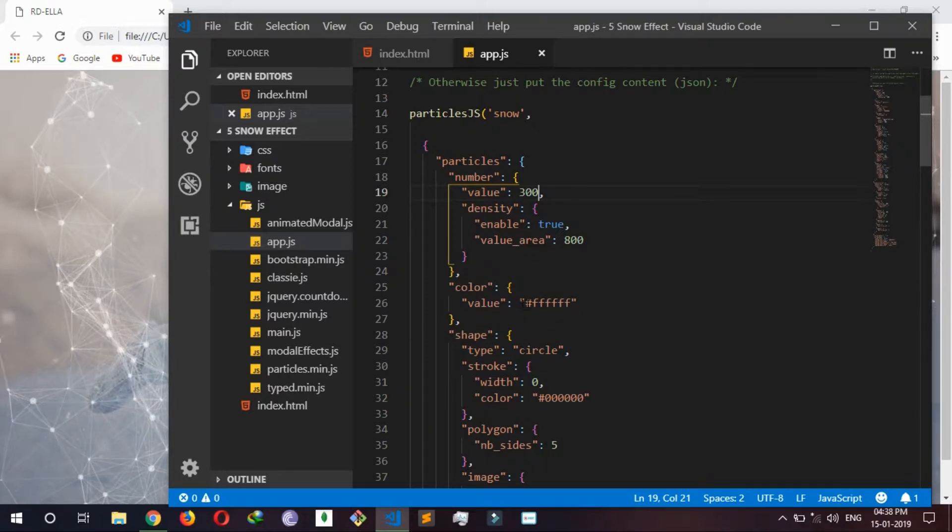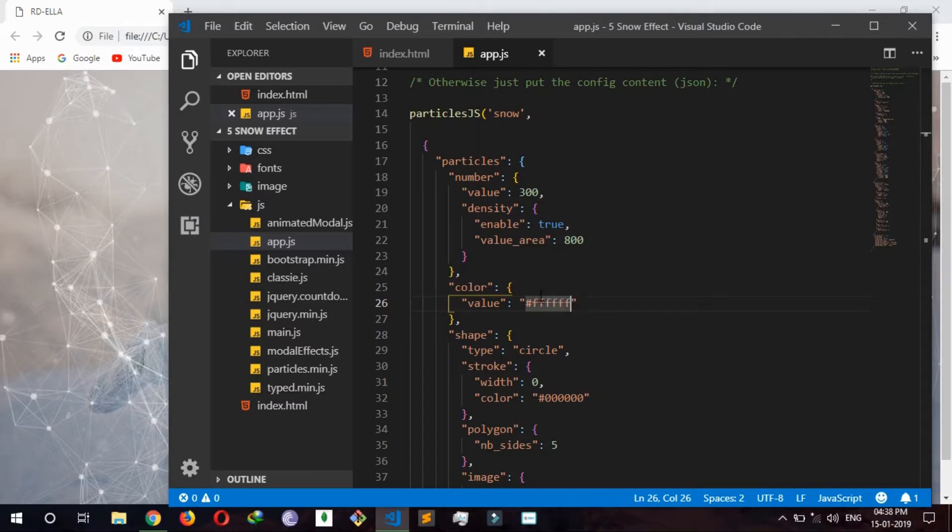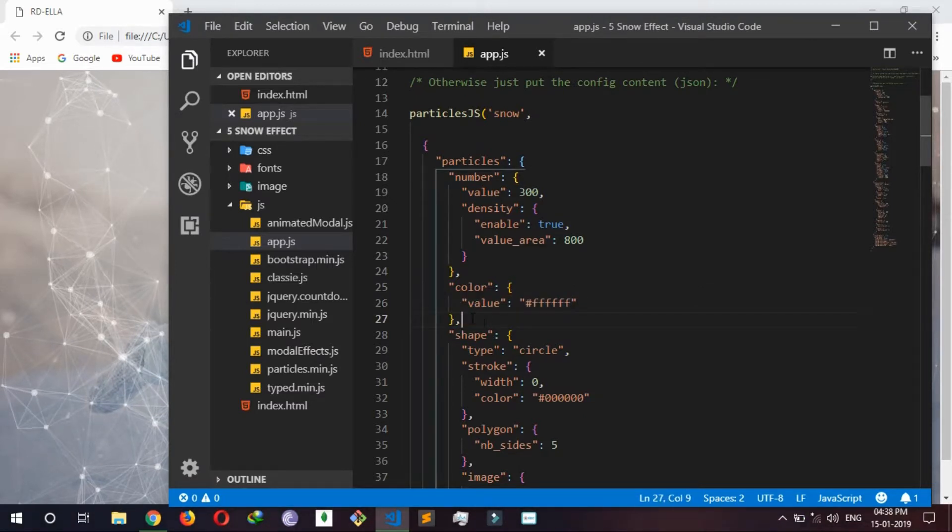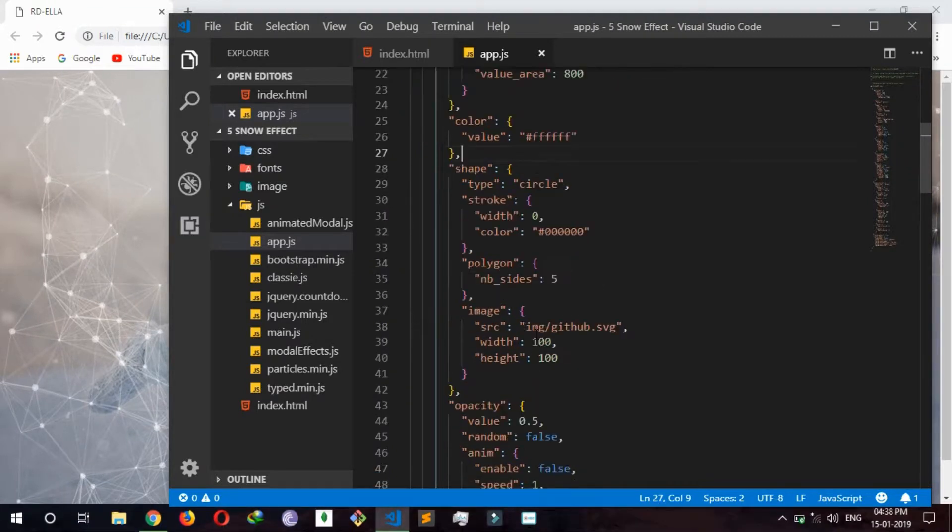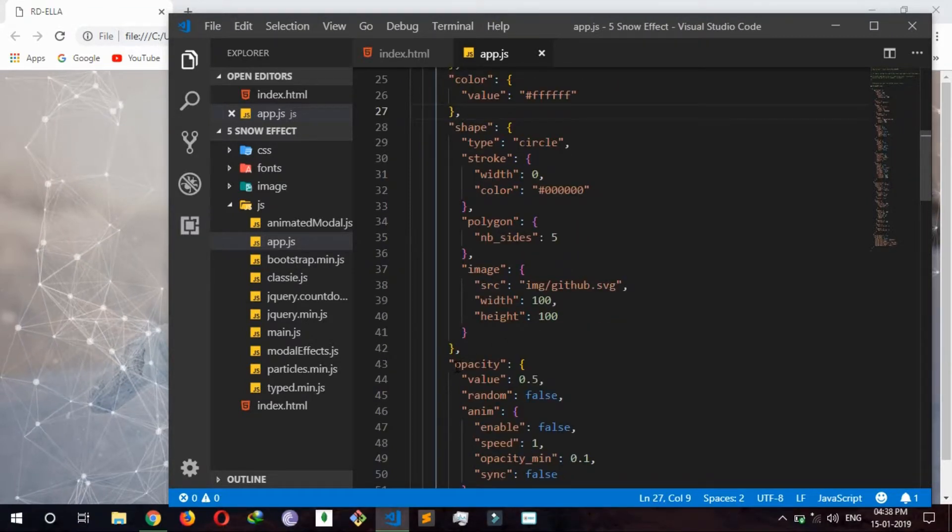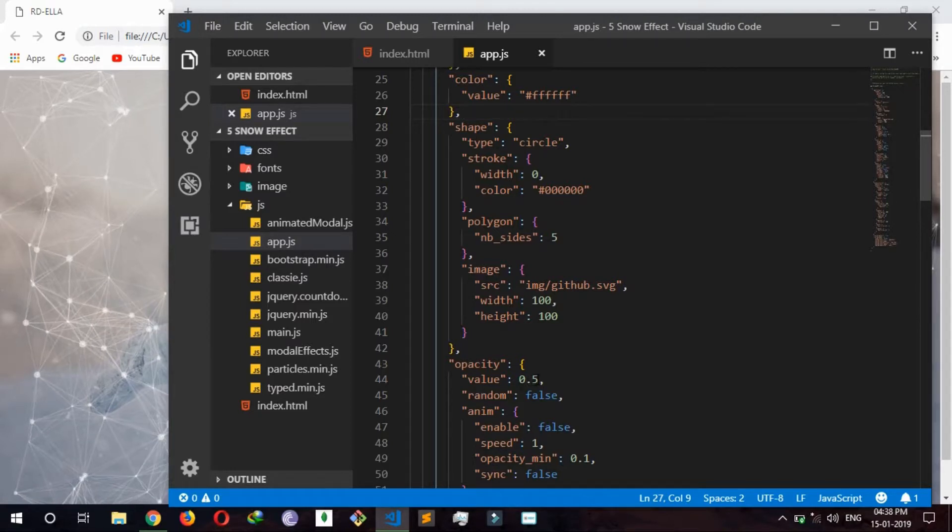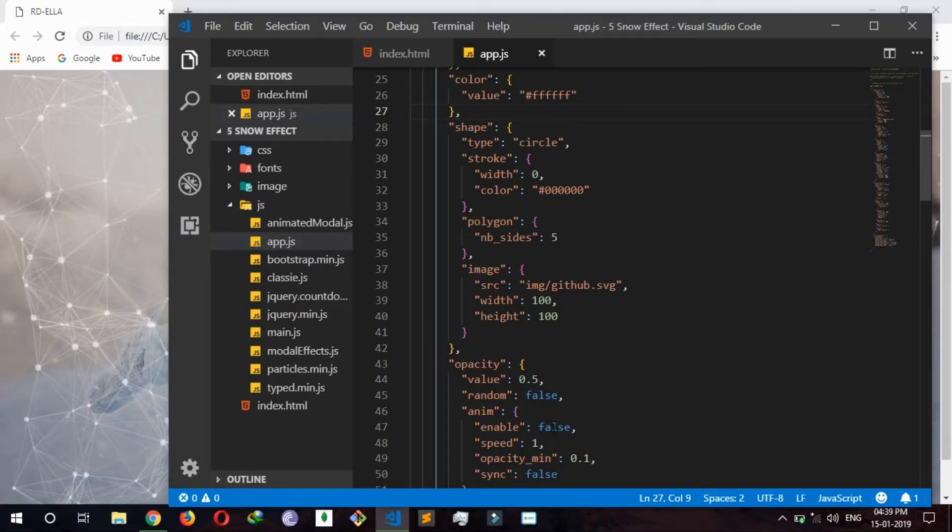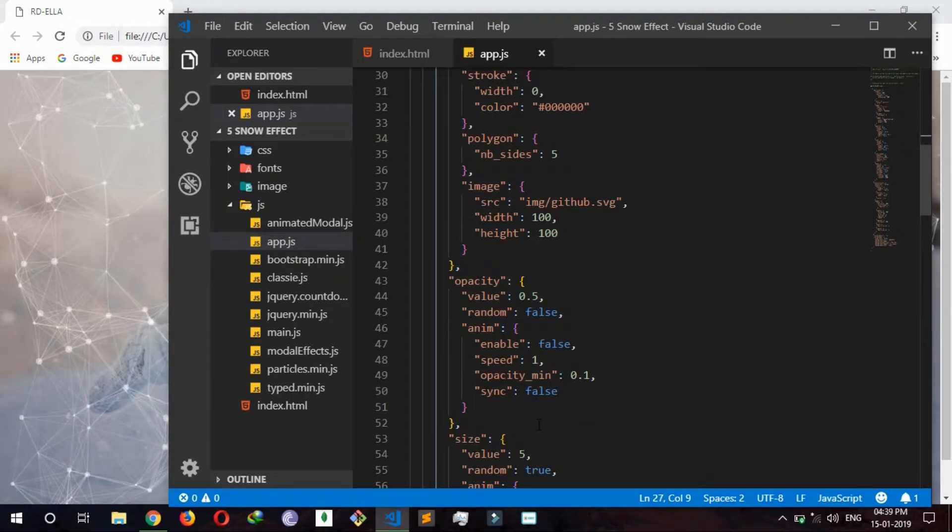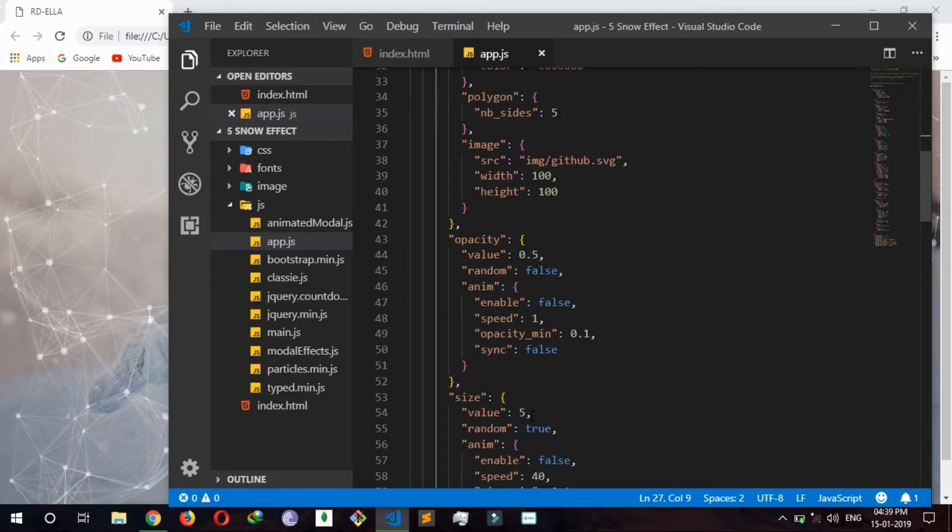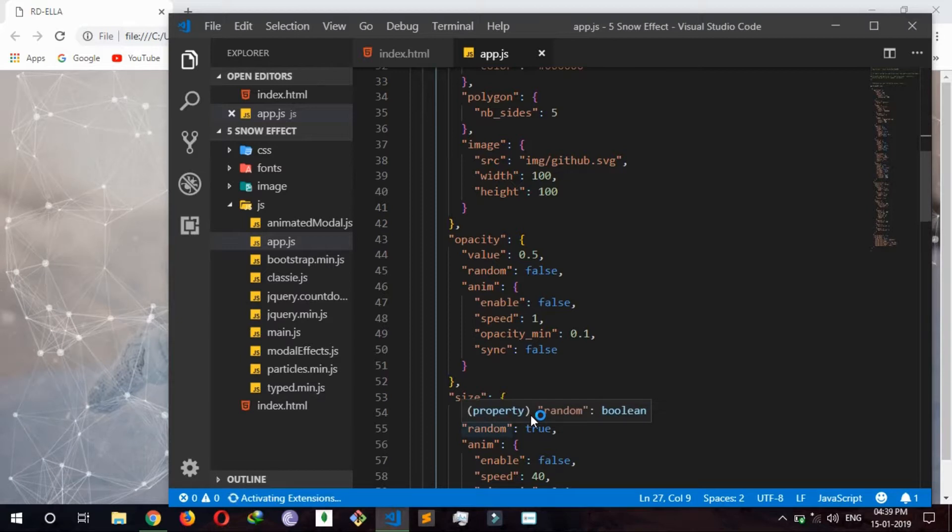You can change the color, you know, hashtag to red, blue. This is snow so white is good. And now go to line 43, you can change opacity, no need for this. And size, you can change size line 53, again no need for snow effect.